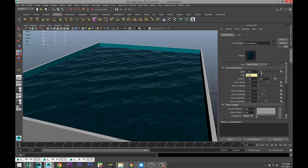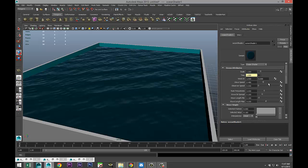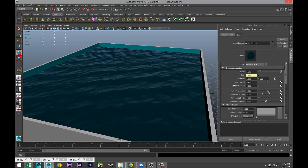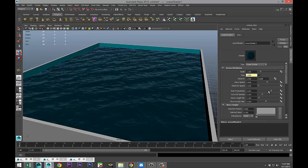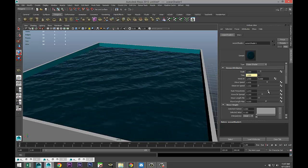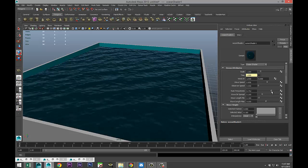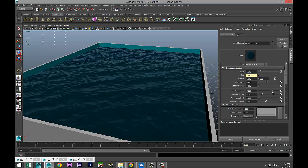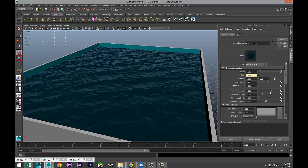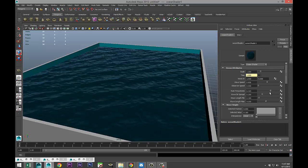You can change the wave speed and this is fairly interactive. You can change the frequency and this kind of makes it look interesting when you tweak that. The wave direction speed you can change that.